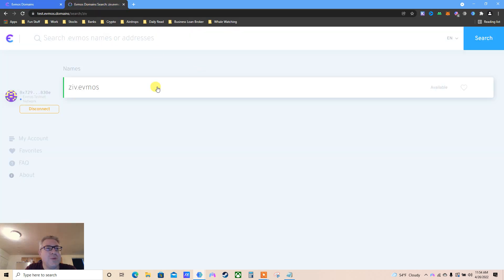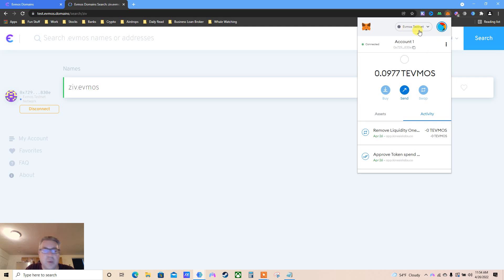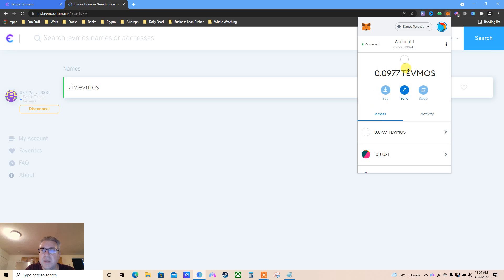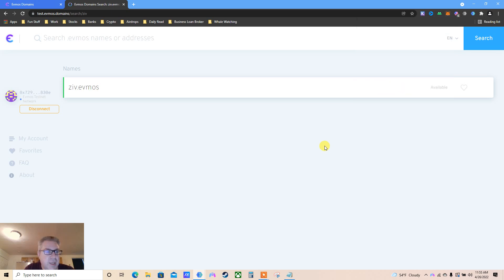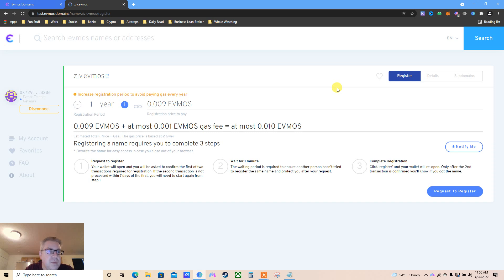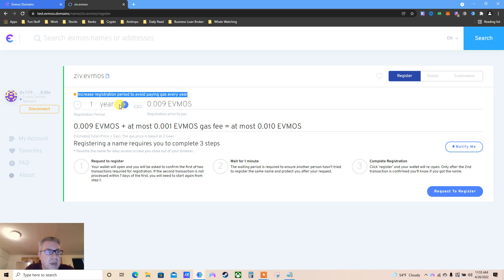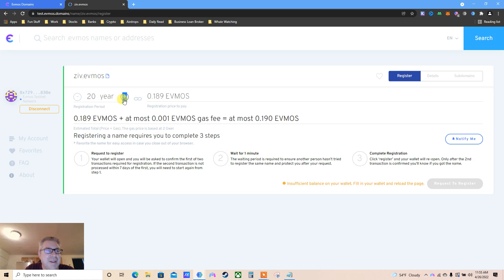Let's go to the website and click ziv.evmos. We'll see how that goes. Connect your wallet - if you watched my other videos, you already have Evmos testnet, you know how to get some test Evmos. This is available. What do I do now? Increase registration period to avoid paying gas fees every year. How much? What's the max that I can do? Twenty years! Let's do ten years... 10 years is 0.09 Evmos.